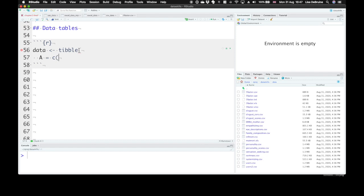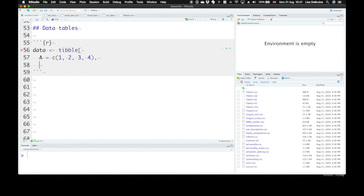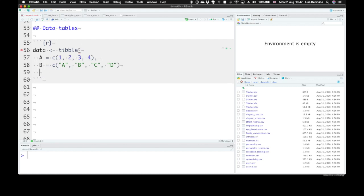We'll use the C function for concatenate. This just puts together a few different values. So one, two, three, four. We'll make a vector here and we'll make a column called B and that will be the letters A, B, C, and D.